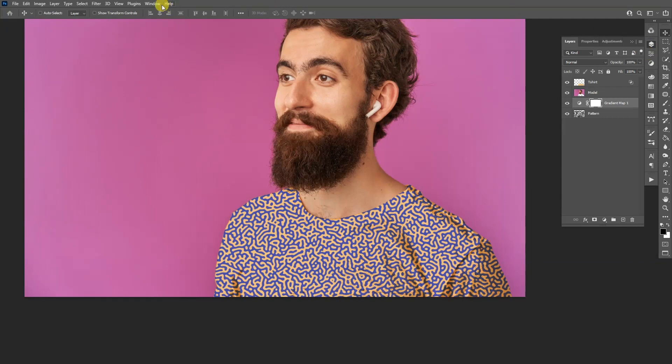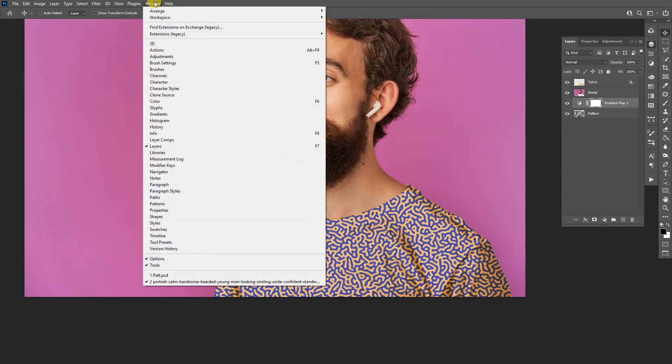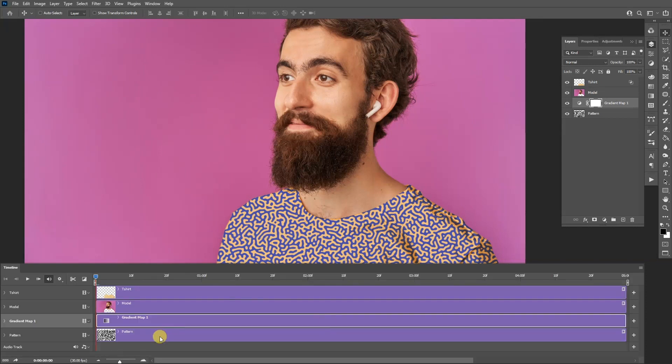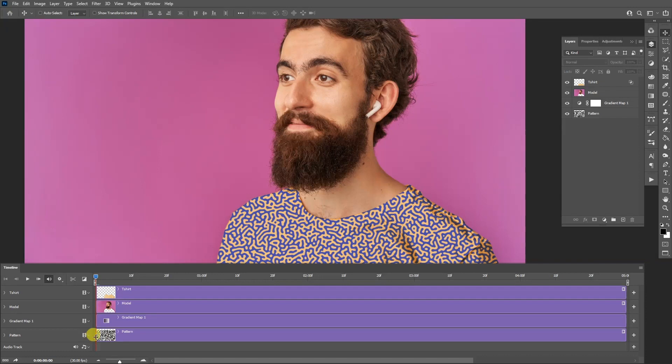So now go to Windows and select timeline, which is located down here. Click on create video timeline. So as you can see, we get the four layers right here. We're going to work with the pattern.